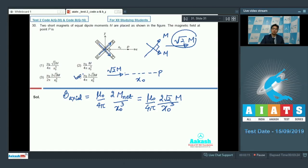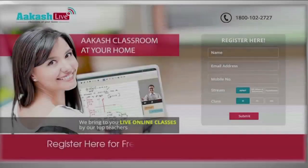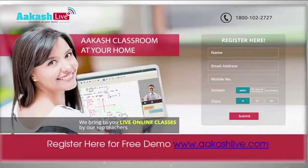Now let us proceed to question number 31. I will continue!